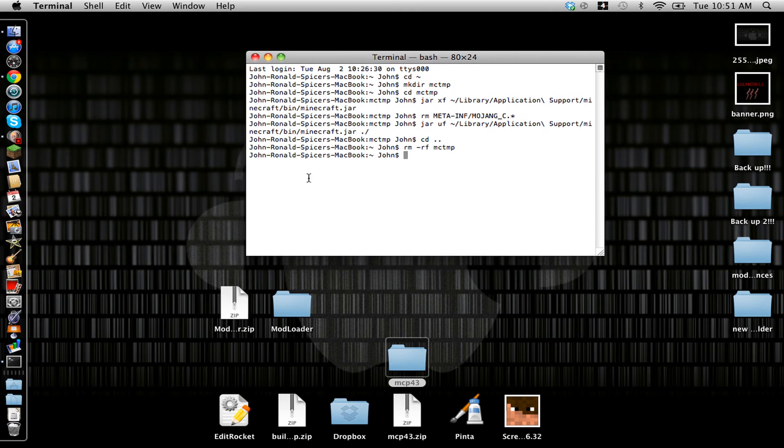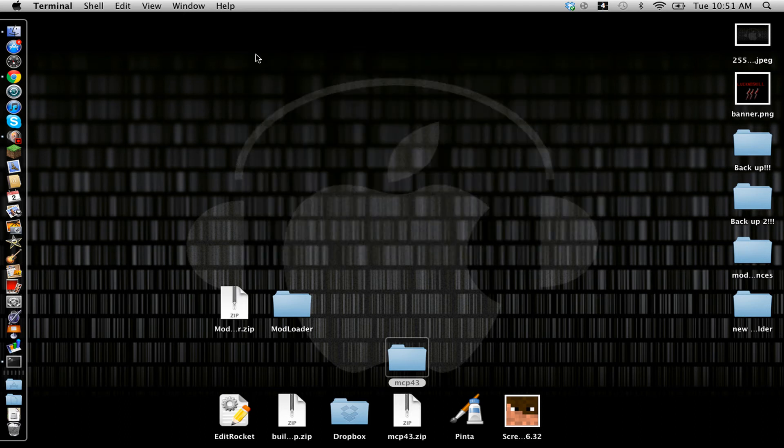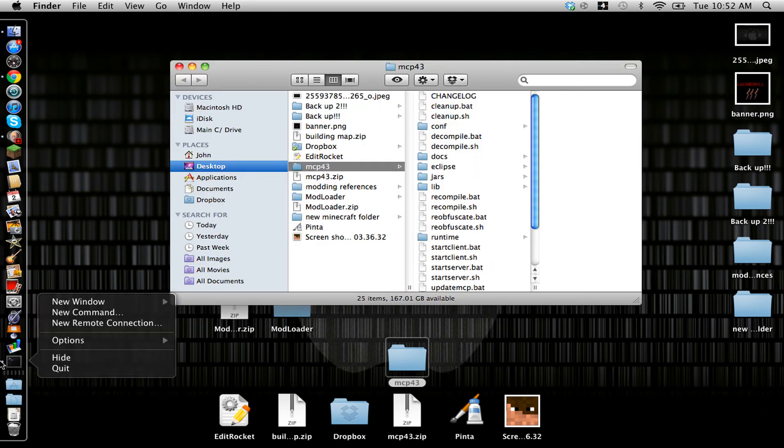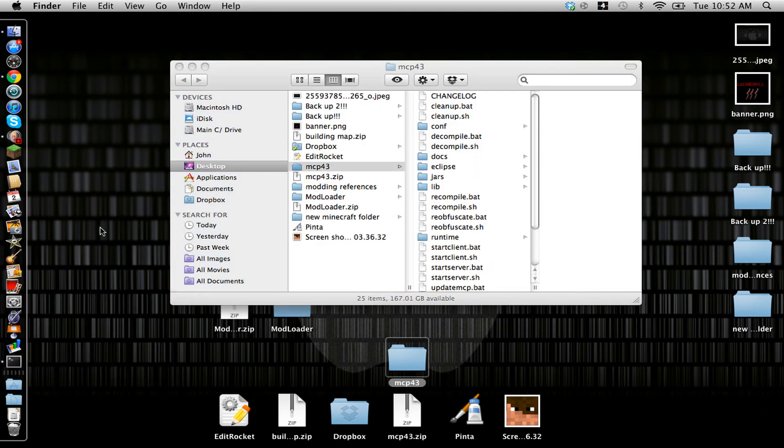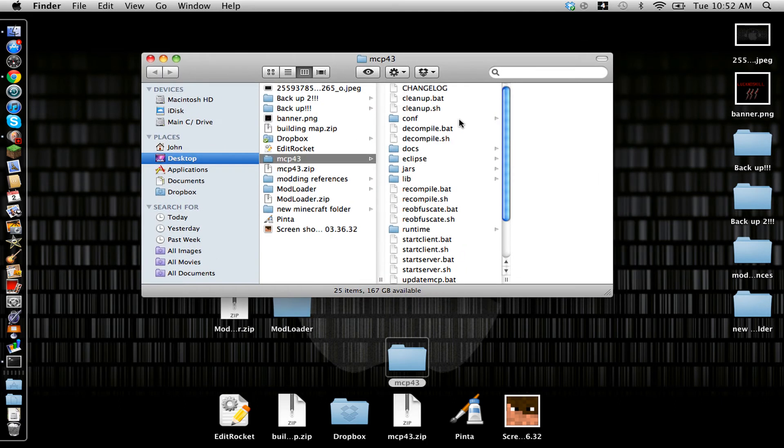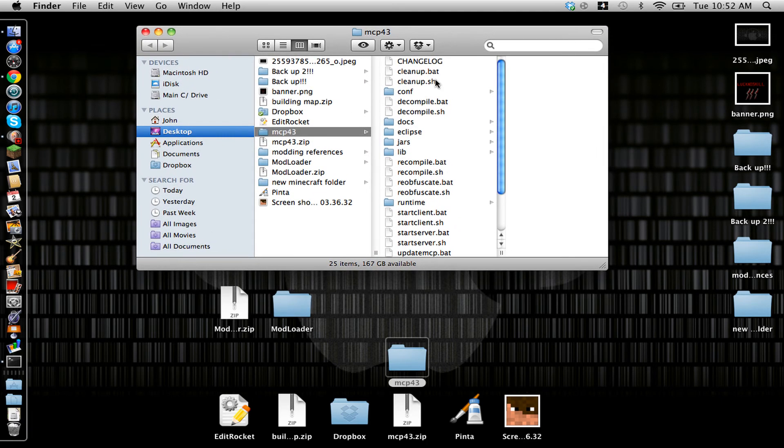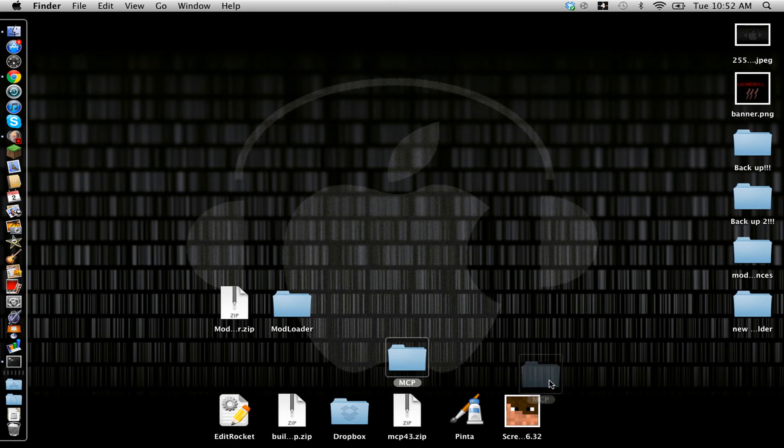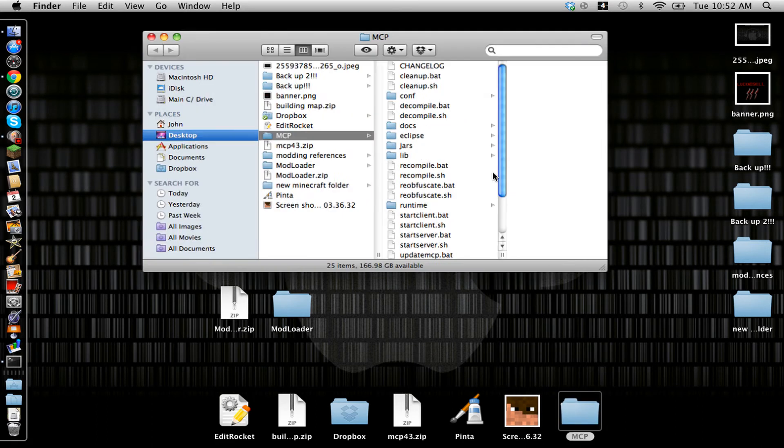Where were we? Okay. So you can close the terminal, but don't quit it. And you're going to open up your MCP43, or you can call it MCP, because it's easier to recognize than MCP43.